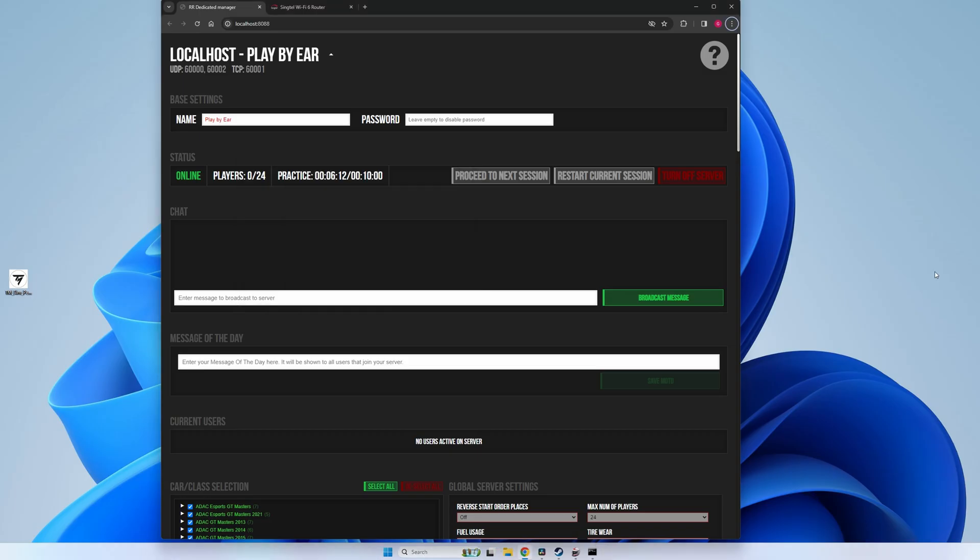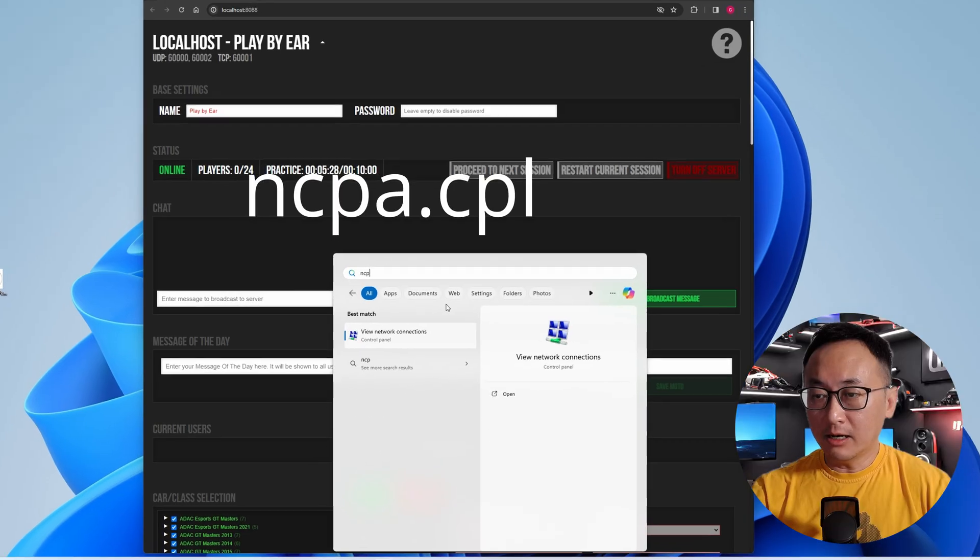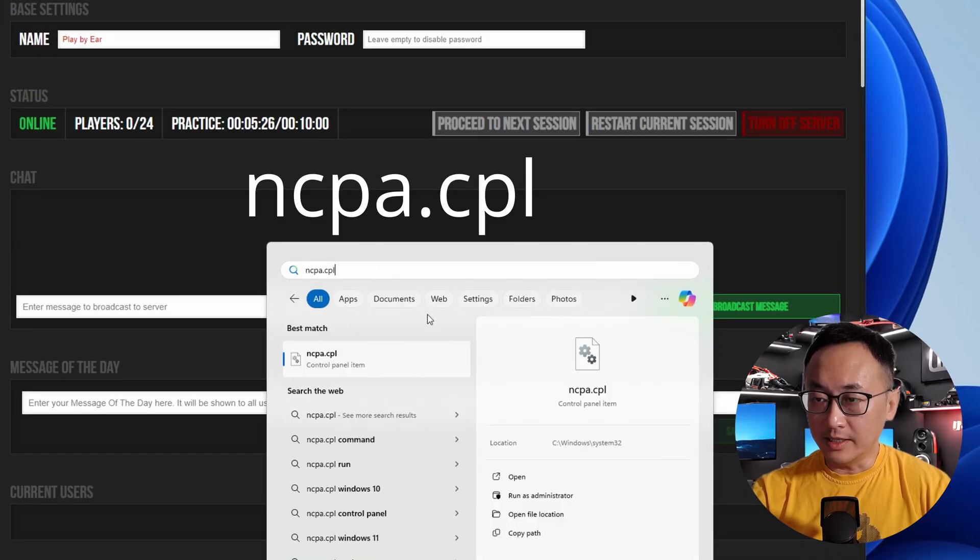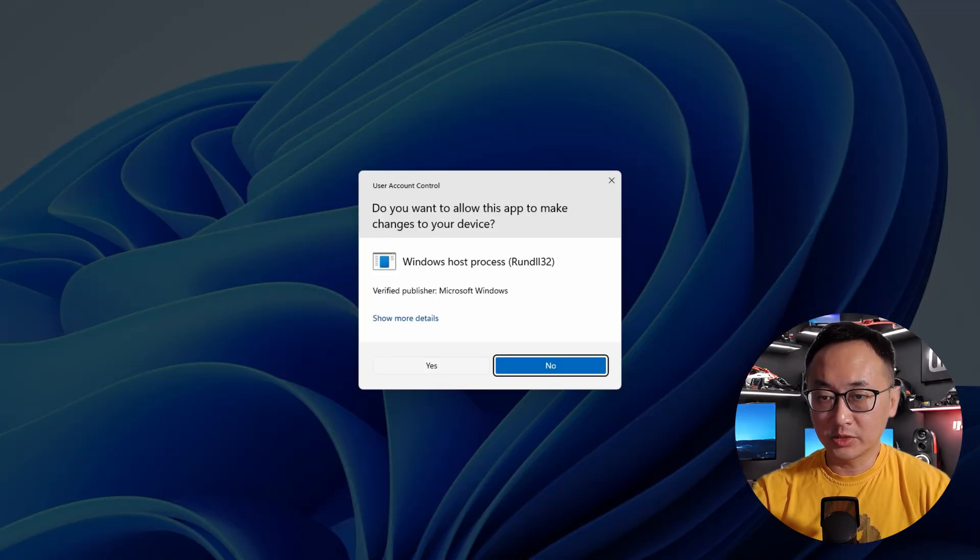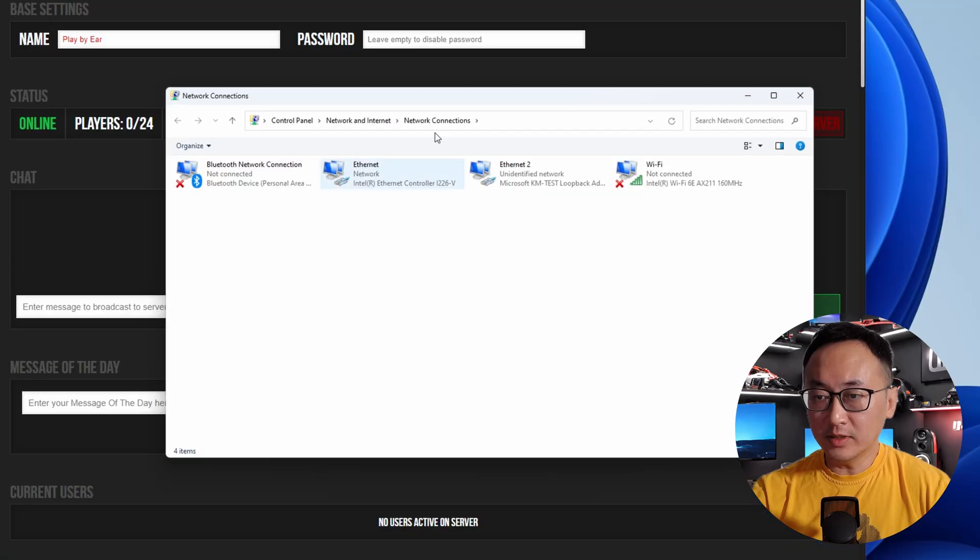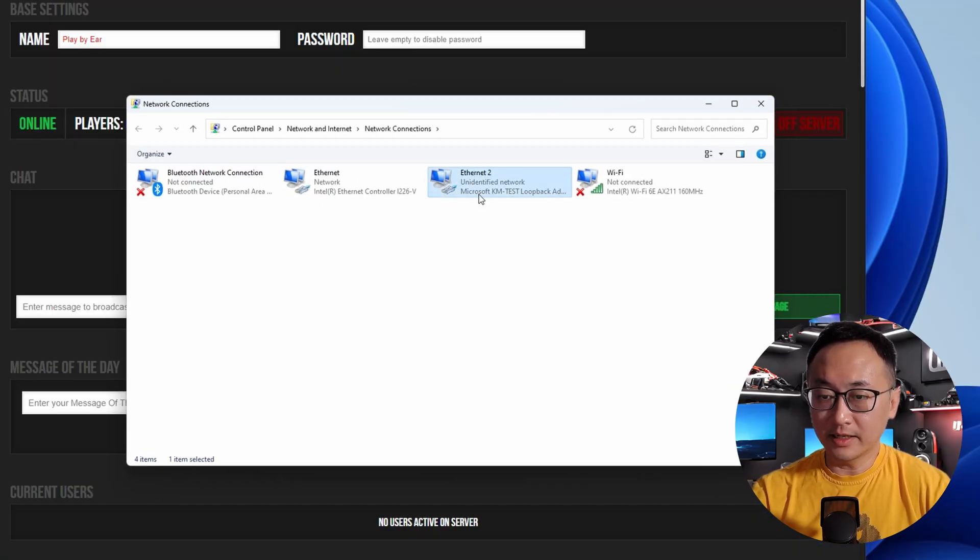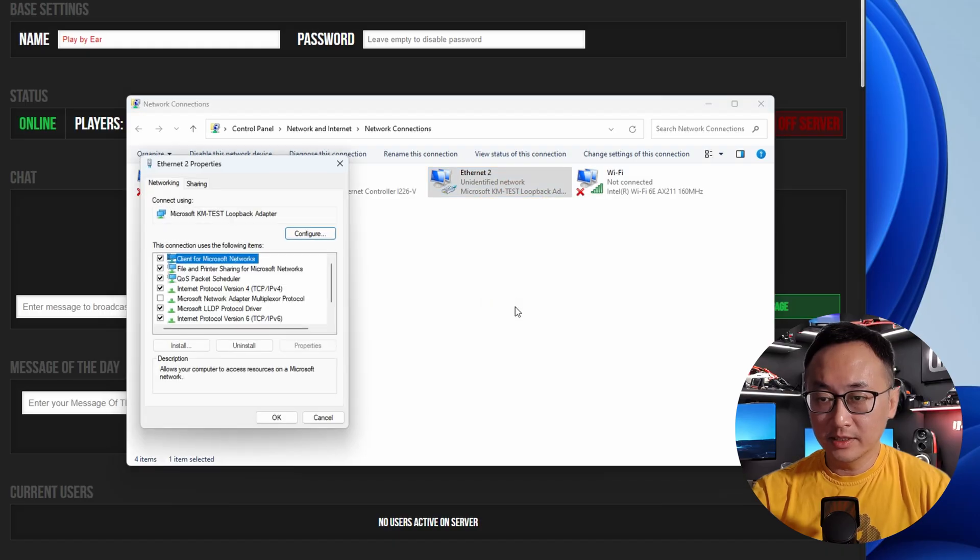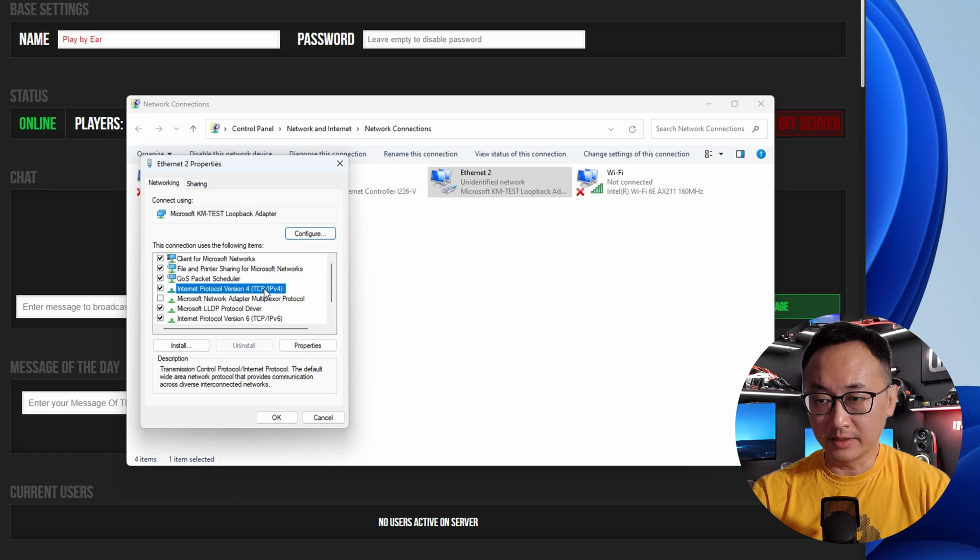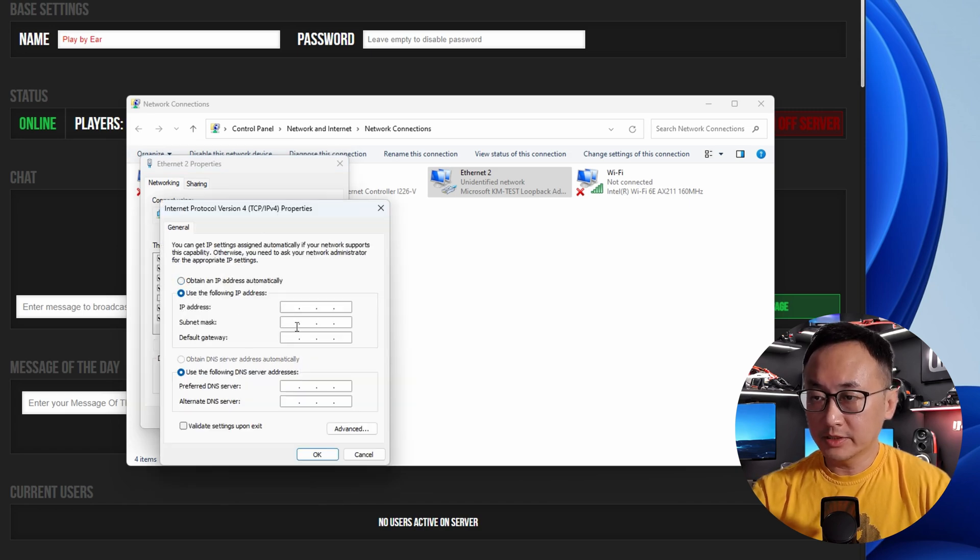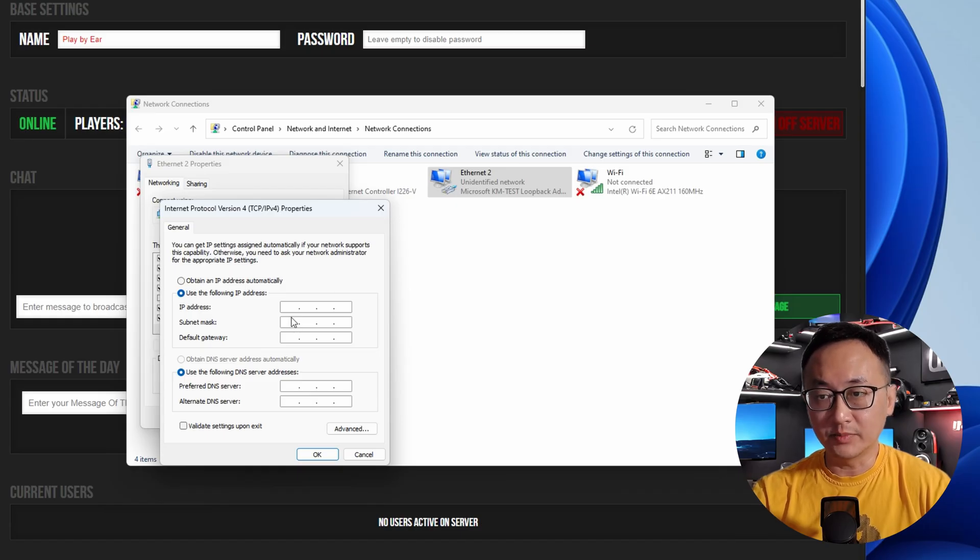And then we're going to hit the Windows button again. And now type in ncpa.cpl and run that as administrator. You should see a new network adapter for the loopback. Right click on that and go into the Properties. In the new window that pops up, click on Internet Protocol Version 4 and then click on Properties. Select the Use the Following IP Address option and what we need to find out next is what our external IP address is.